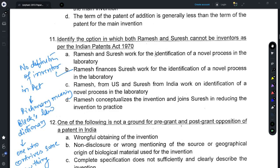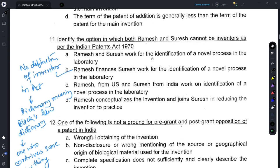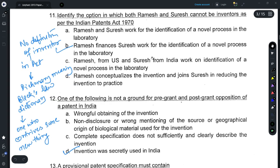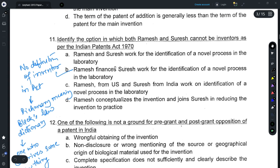Question 11 is a trick question. There is no definition for 'inventor' as such provided under the act. When no definition has been provided, you could refer to the ordinary dictionary meaning; I have referred to Black's Law Dictionary, which provides that an inventor is someone who contrives some new thing. In all other options both Ramesh and Suresh have worked towards making an invention; however, in option B, Ramesh has only financed the work of Suresh, which does not qualify as being an inventor. Thus option B should be the correct option.